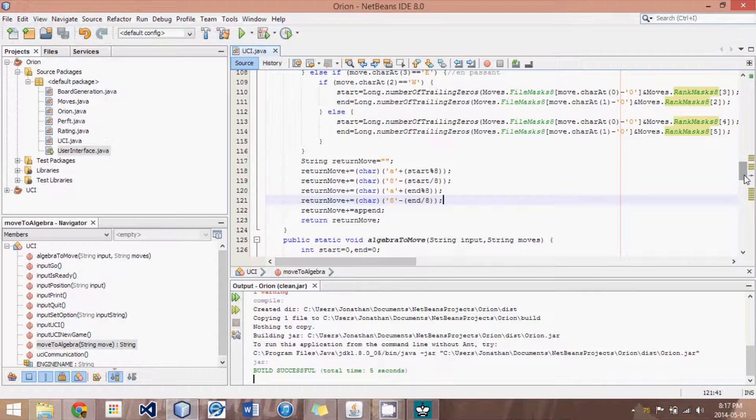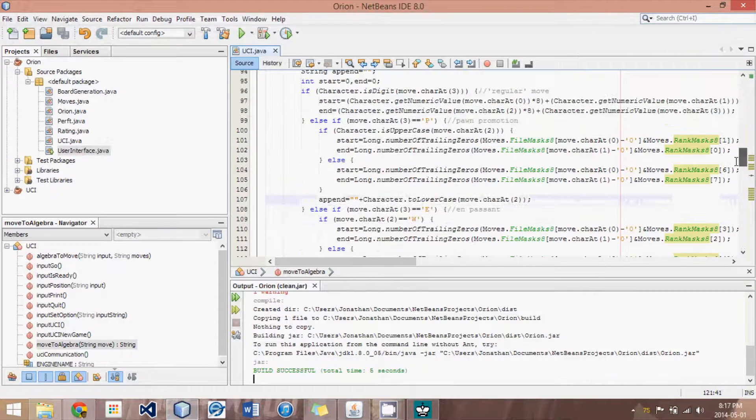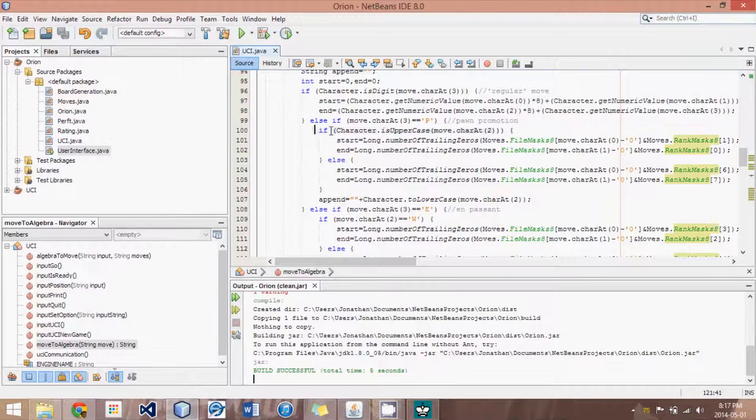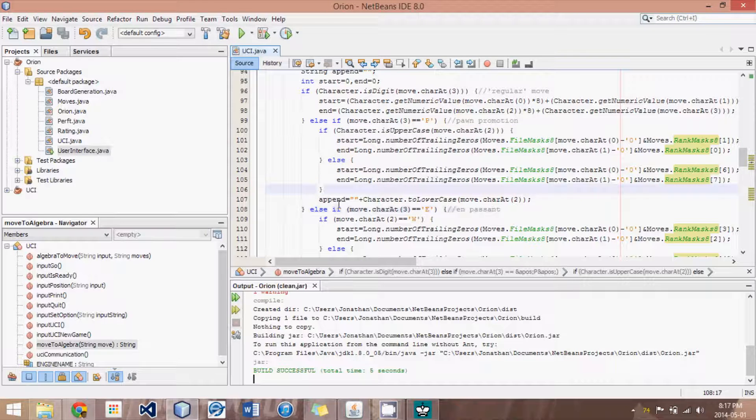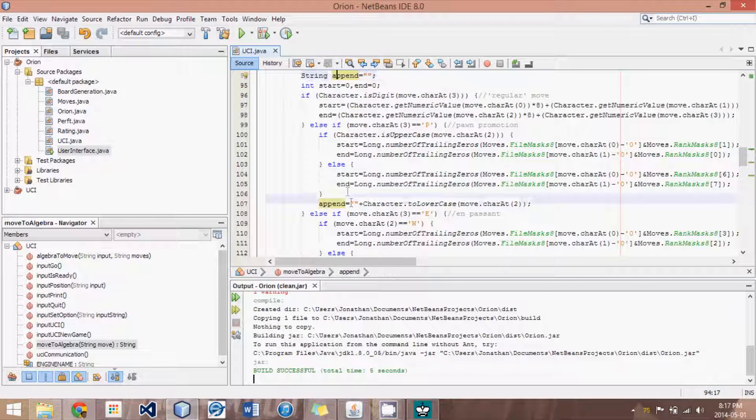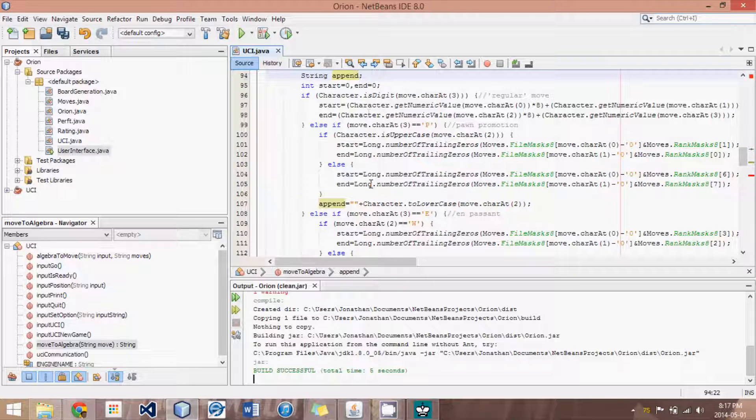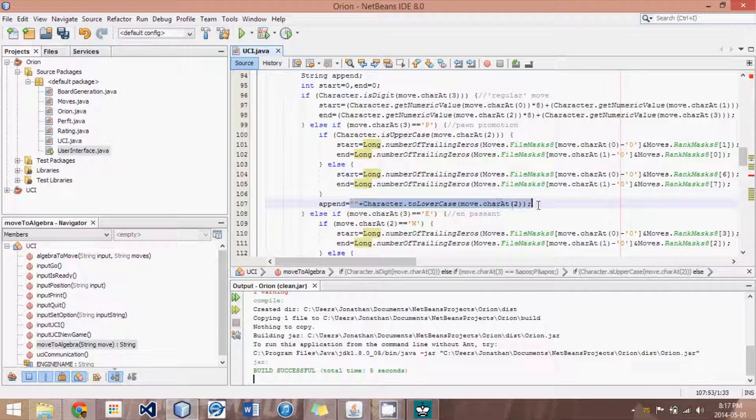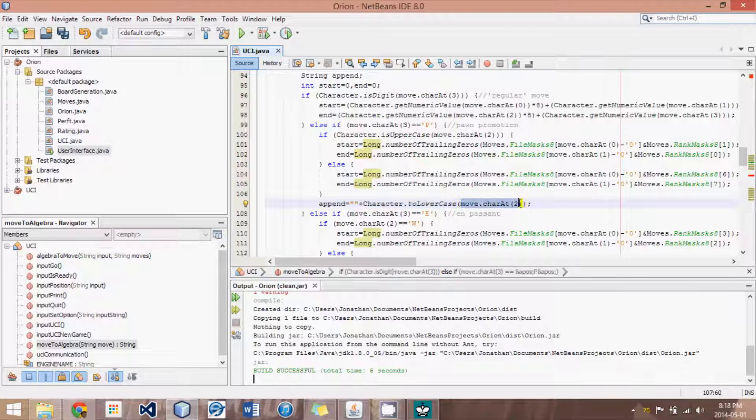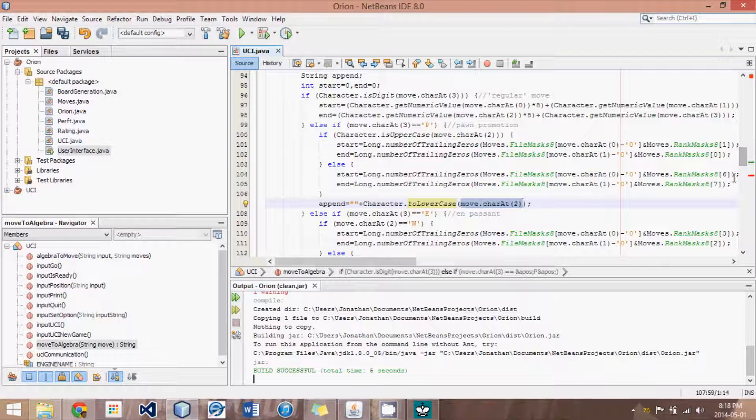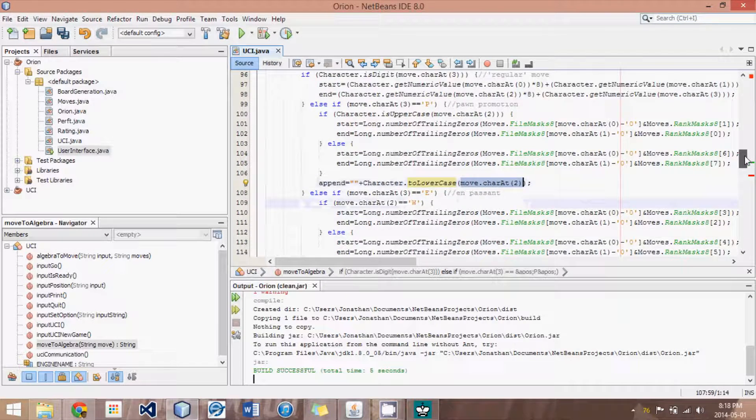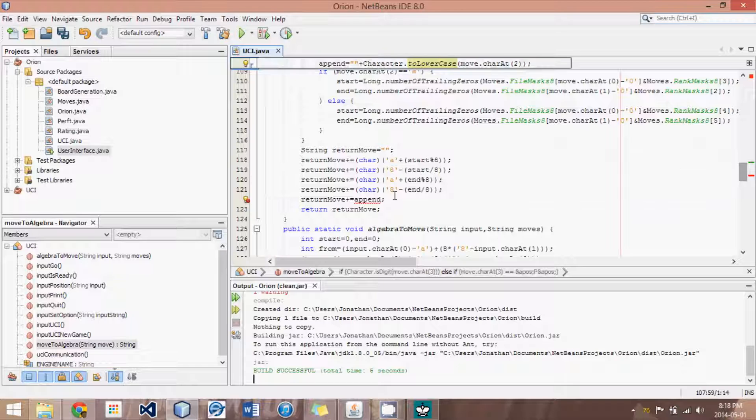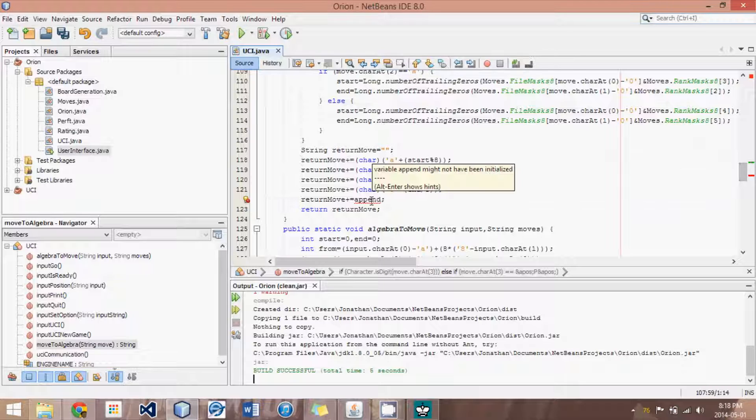So, what I've had to do is, if it is a pawn promotion, I have this string called append. And what I do is, I set append to be the lowercase of whatever character or piece type it is promoting to. And then, I just add it to append.